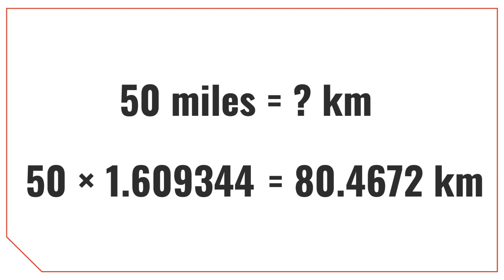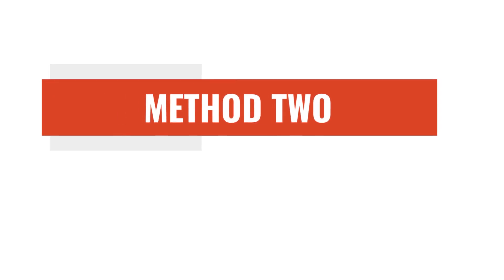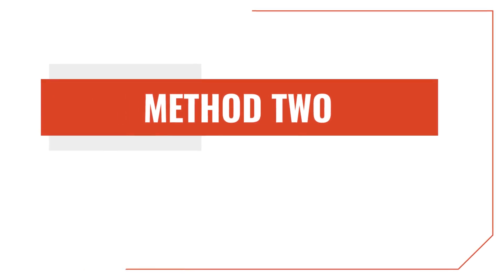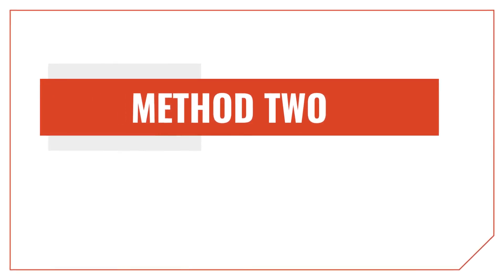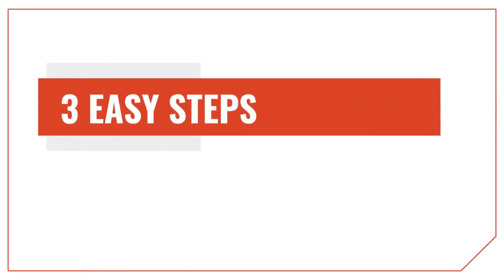Although this conversion isn't difficult, you'll probably need a calculator, plus you need to remember that conversion ratio. There's actually another way to do the conversion from miles to kilometers that's much easier, and doesn't require a calculator at all.